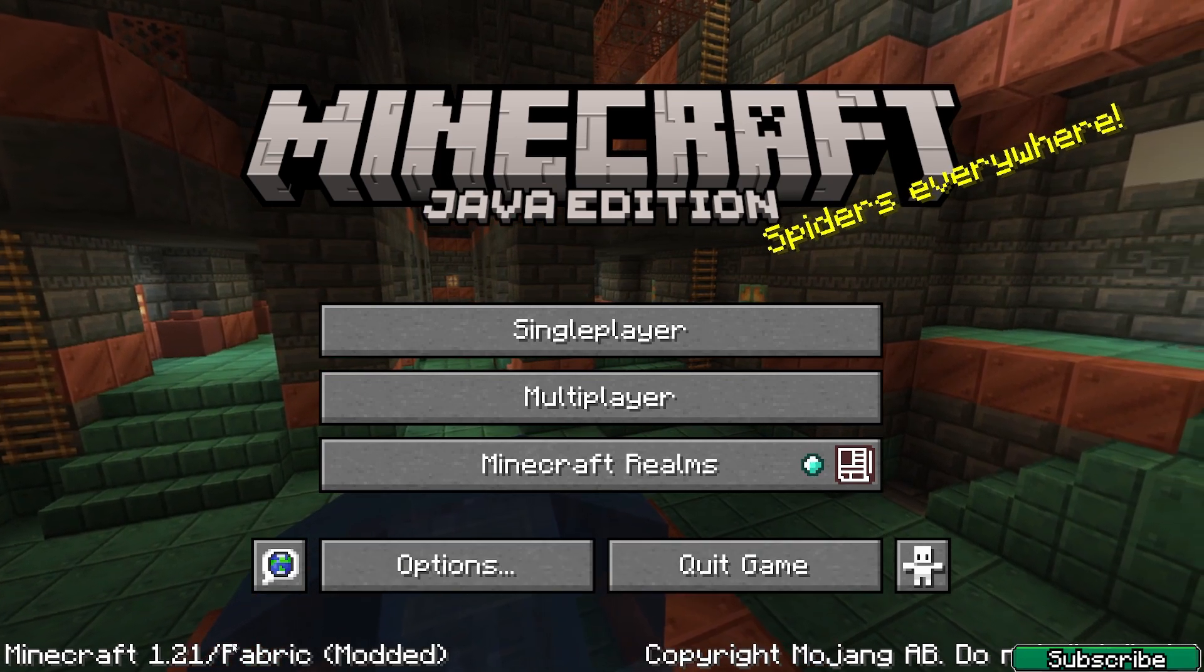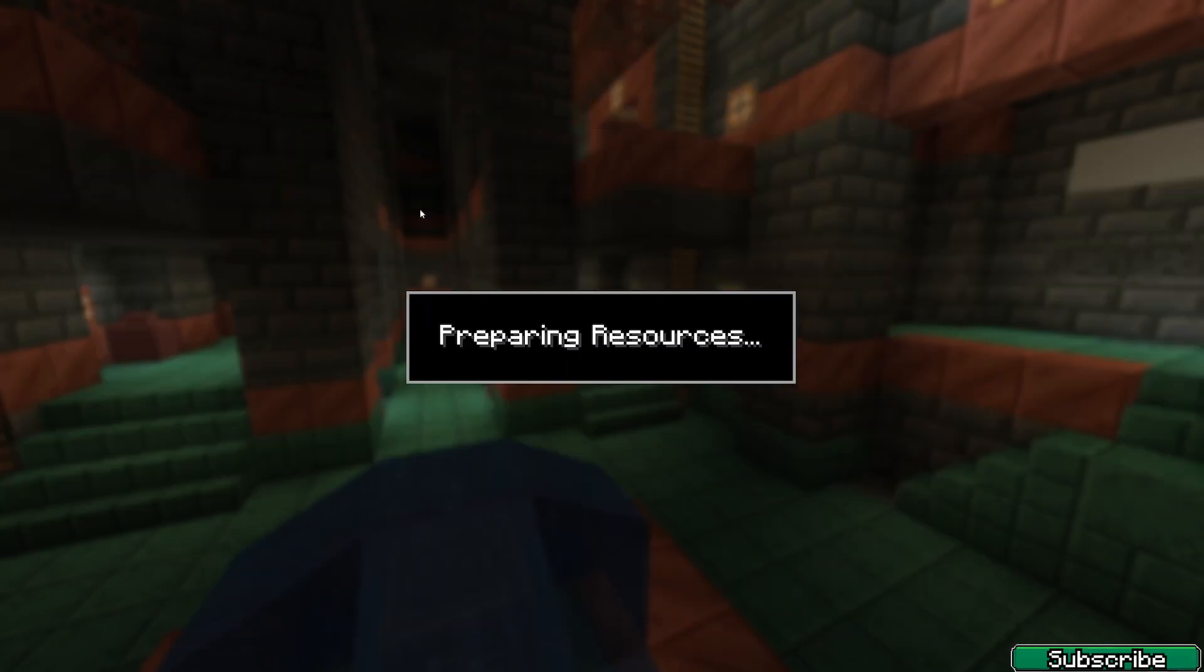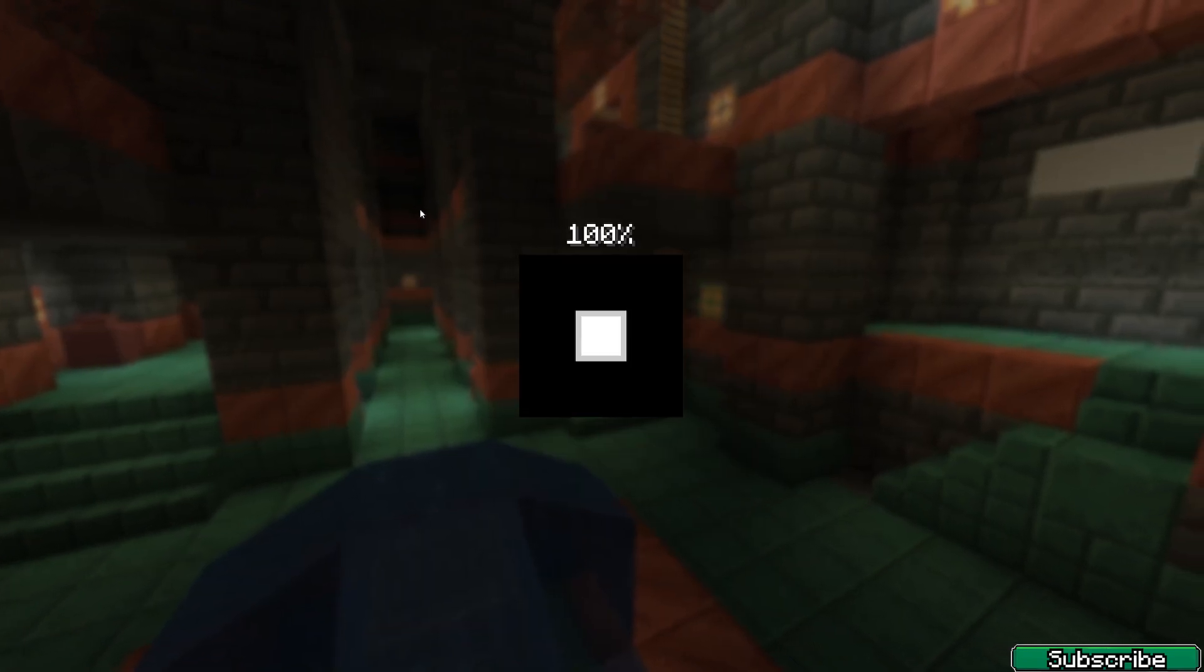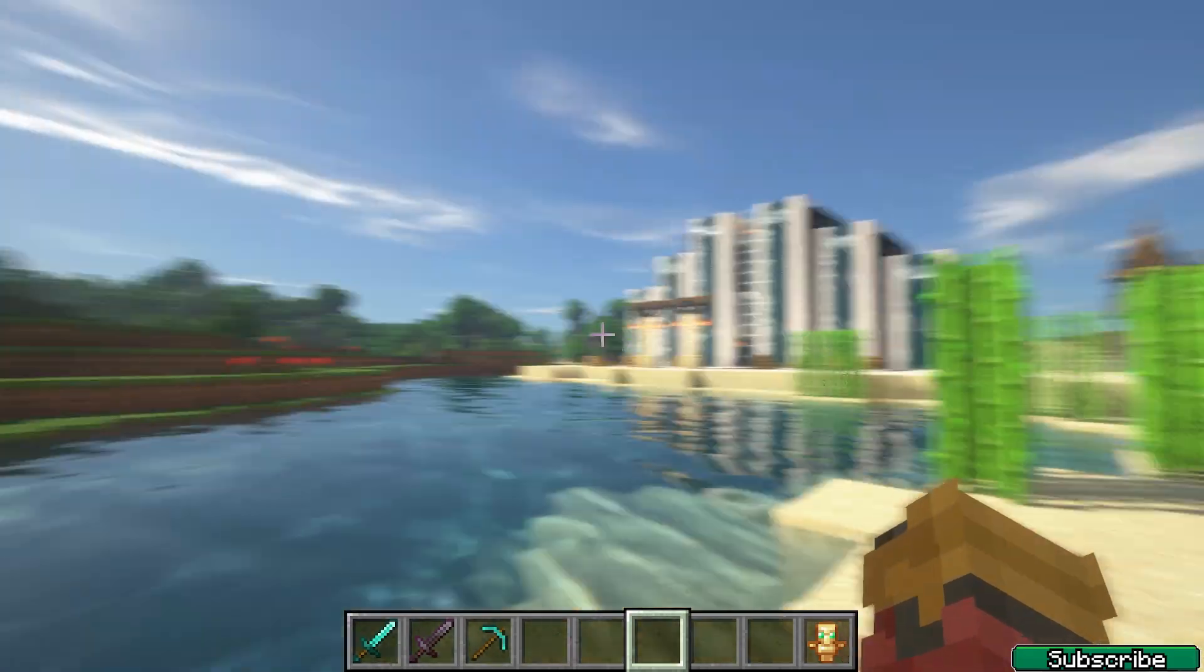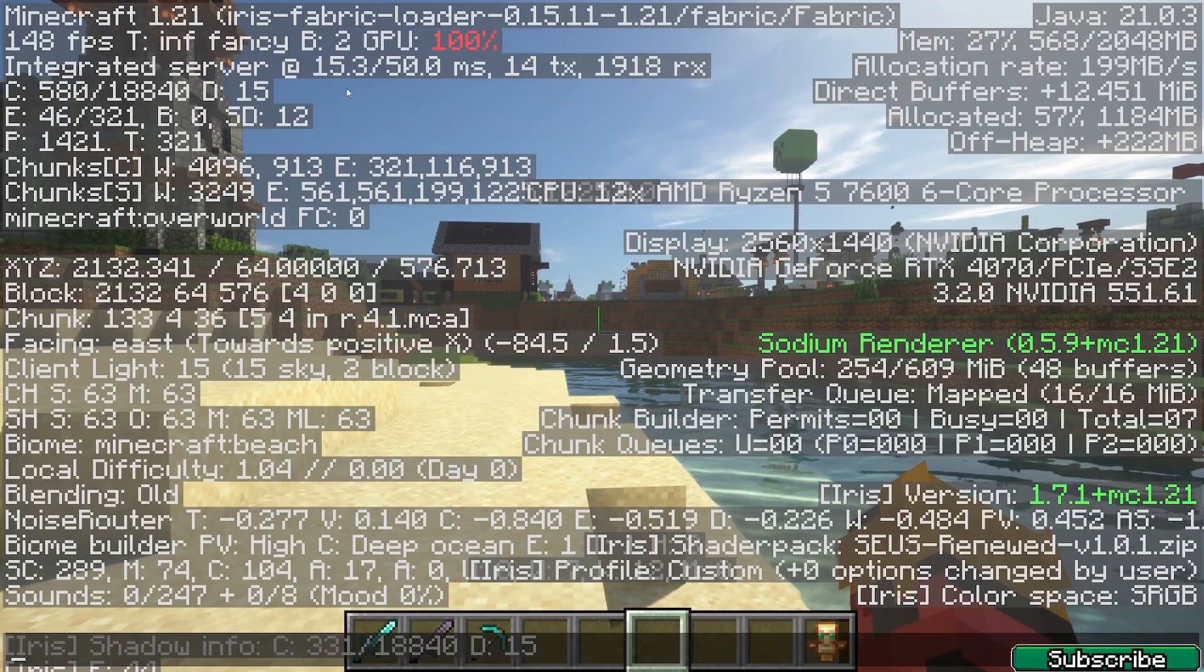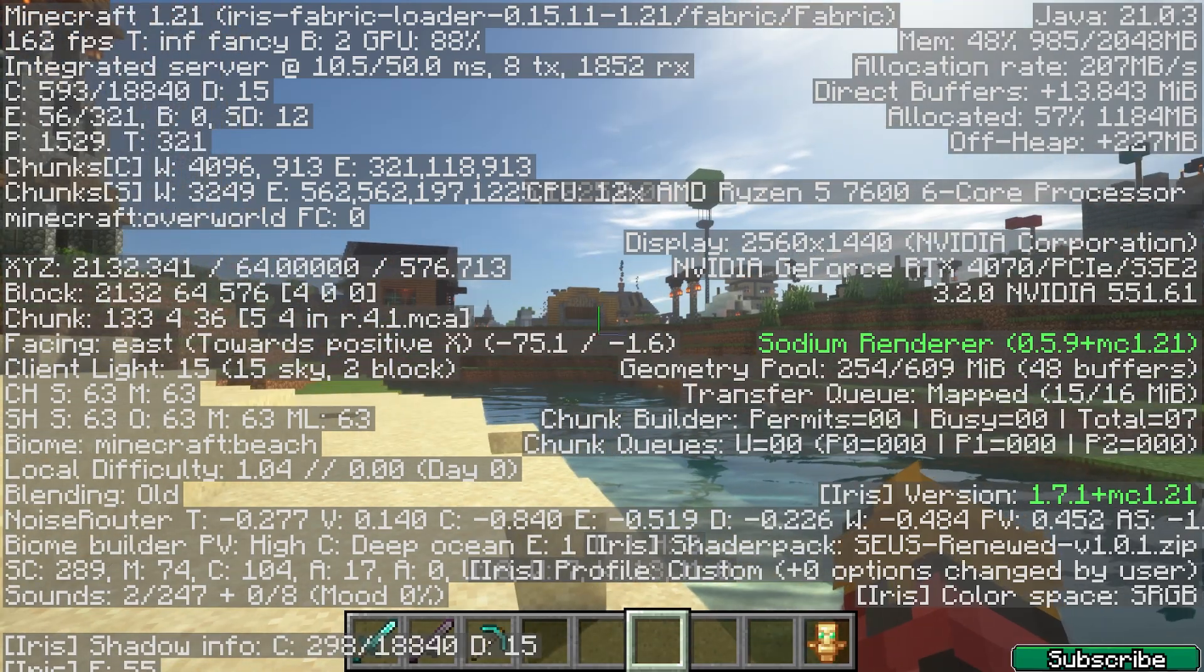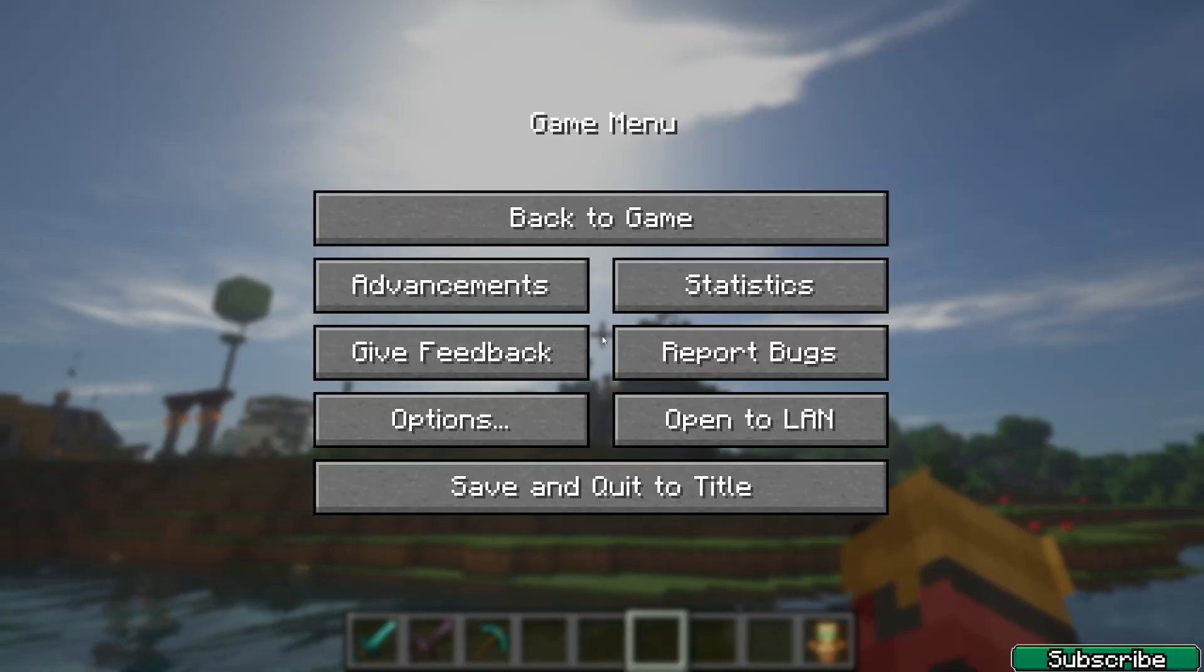Here we are, Minecraft 1.21. So go to single player, go to your world. Mine is Sherlock - I may give you the world in the future, I'm not sure. And here we are. As you can see, everything's working just fine. Let me just double-check with you that I am playing on Minecraft 1.21 and the Iris Shaders are working.